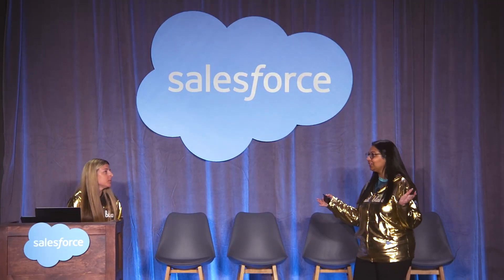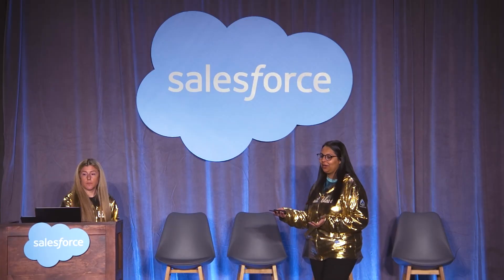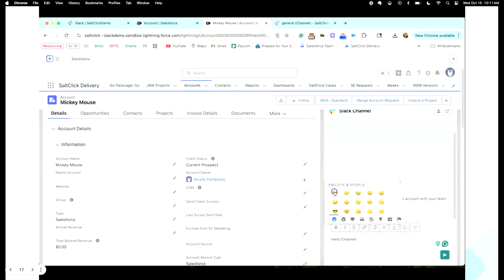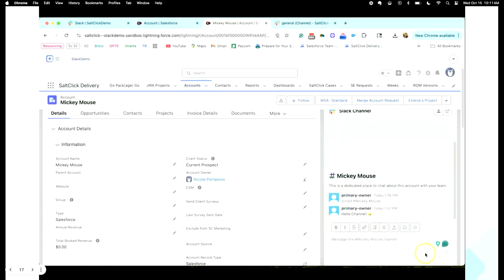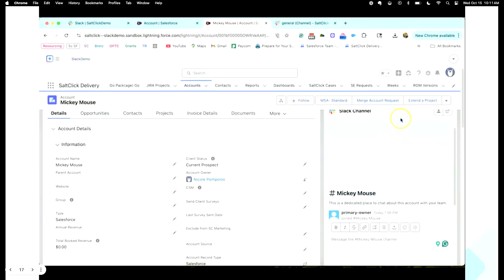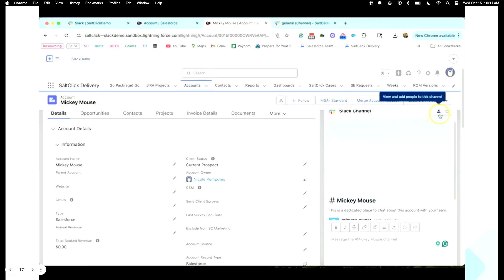Now we're going to look at all these things in action. I'm in the Mickey Mouse account — we've just added the Slack channel here and I'm posting a message which my team can see from here and on the Slack side as well. I've just said 'Hello, channel.' I'm going to move to the Slack side and show you how it looks. I can go to Slack just by clicking.